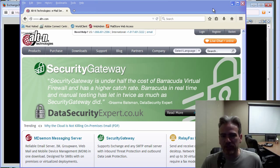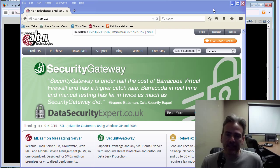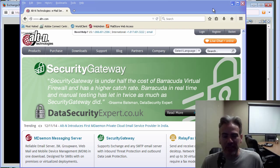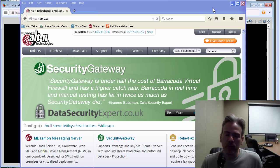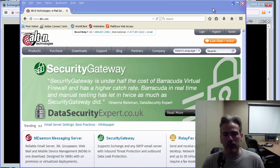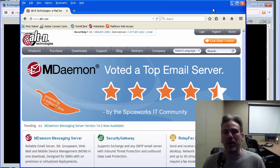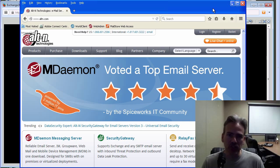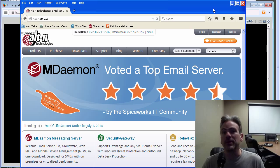Hi, it's Brad here with Alt-N Technologies. Today I'd like to show you just how easy it is to get your information migrated over from a Microsoft Exchange server environment into MDaemon. I'm going to show you first of all where to find the instructions to perform this procedure and then I'll demonstrate it for you.